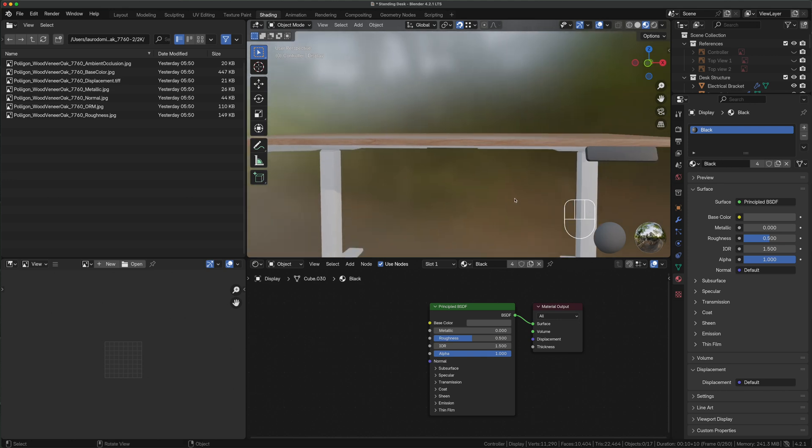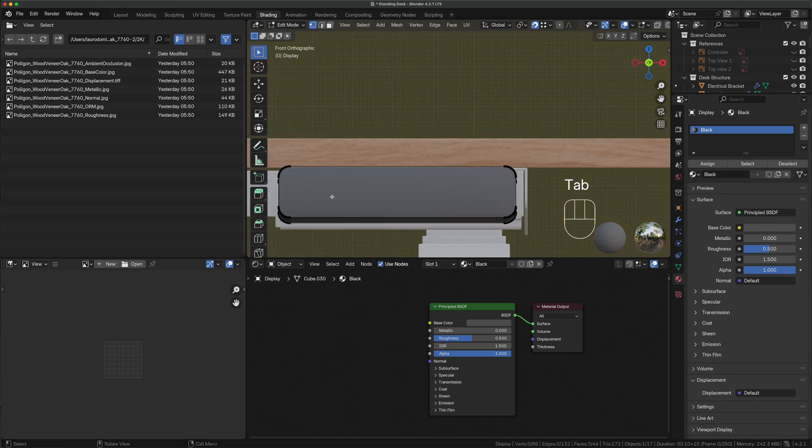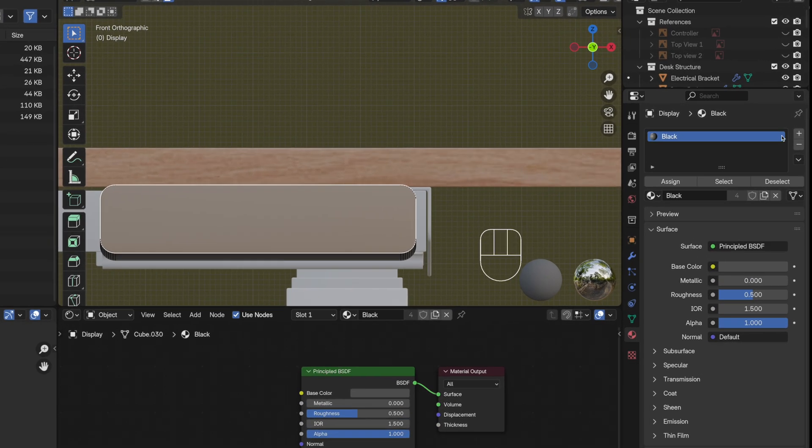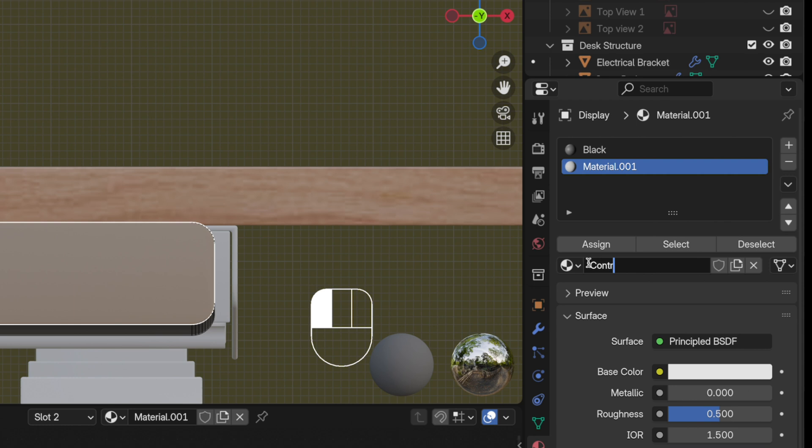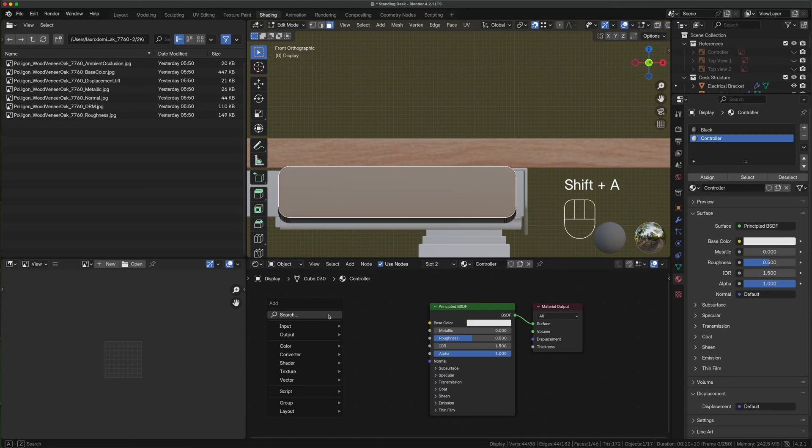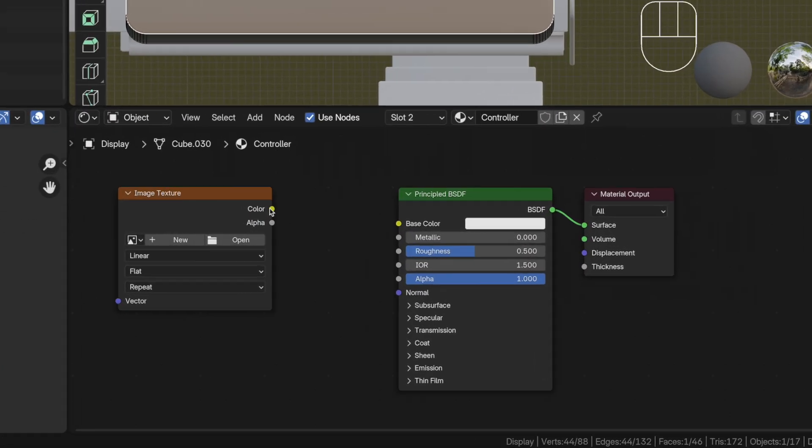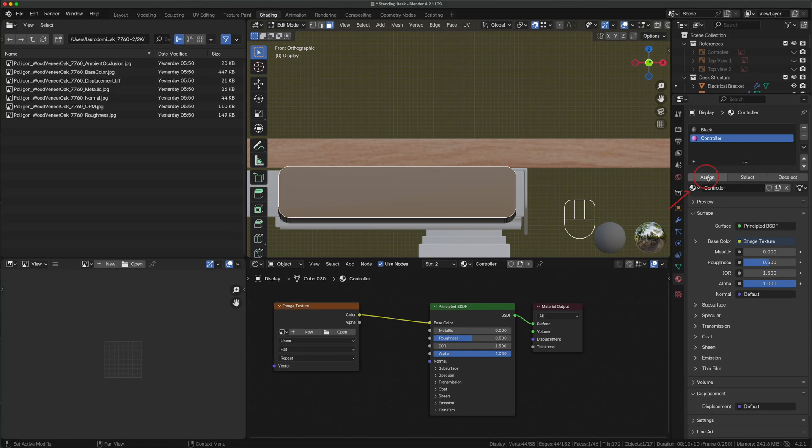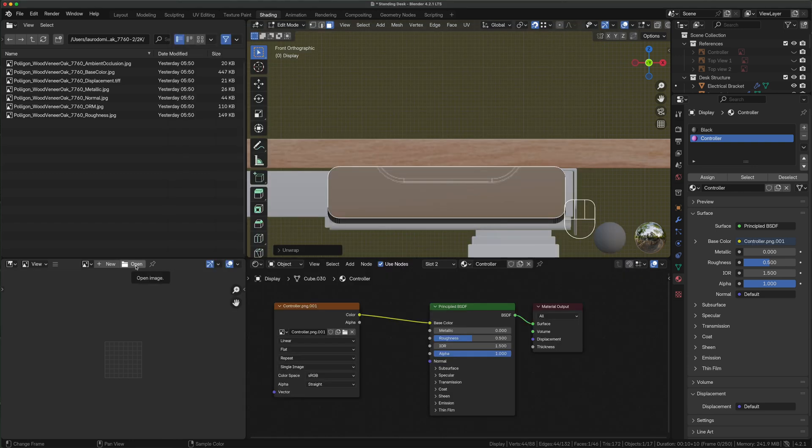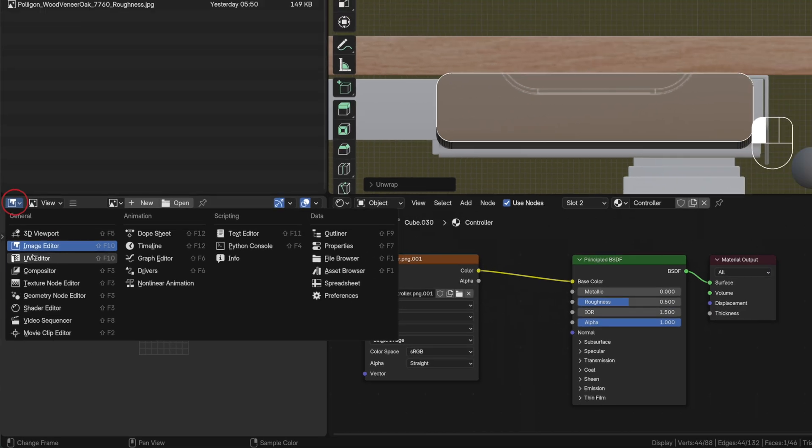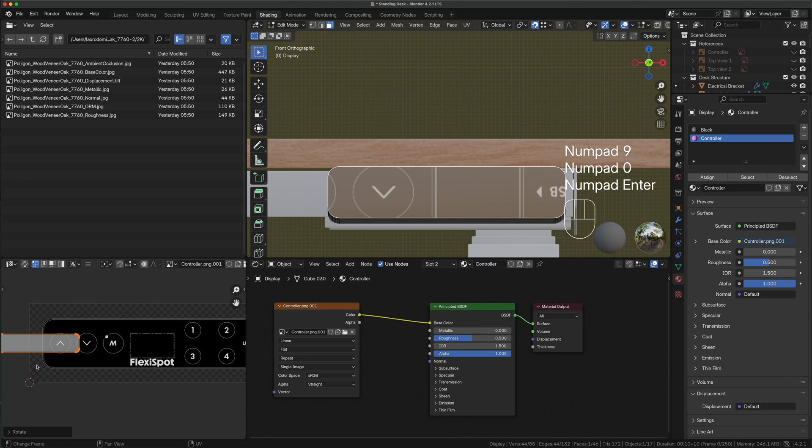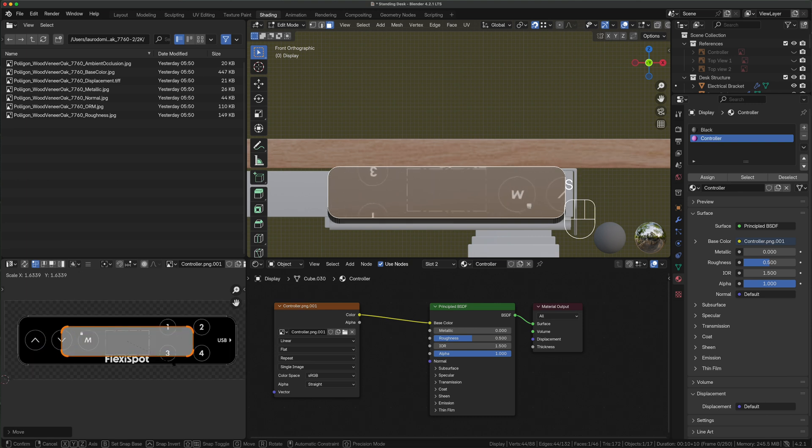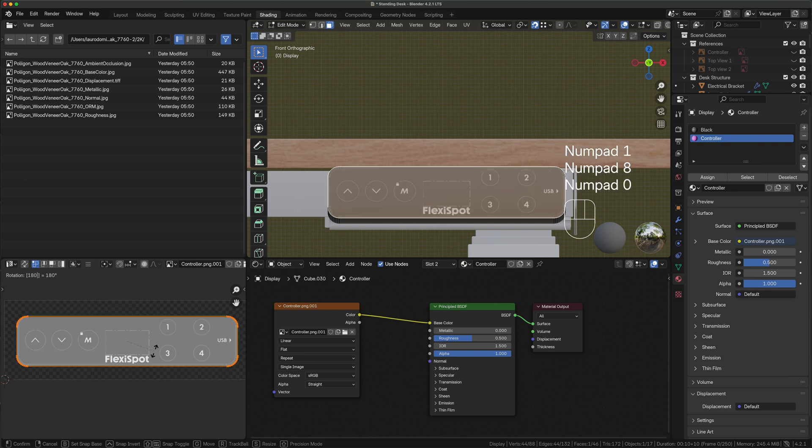Here we need to fine tune the look a little bit better though. So we select the object, enter edit mode, press 3 for face selection and only select the frontal one. We create a second material by clicking on the plus sign, new controller, press shift A, search image texture, click and hold the yellow color dot, drag it to the base color's one and press assign. Open blender tutorial texture controller PNG, open image. Now we must change our bottom left window to UV editor, press A to select everything, R type 90 enter, G to move it to the center, S to scale it, R type 180 enter. Voila, we have our controller properly textured.